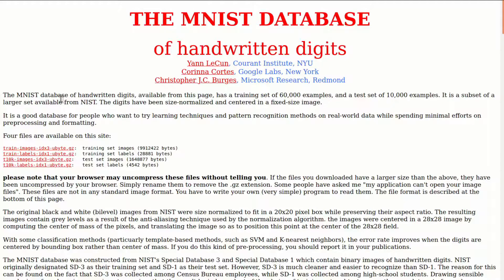It was pulled from a larger data set compiled by the National Institute of Standards and Technology, NIST, and then normalized for size and centered in the image. It's good to keep in mind that there's been a fair amount of legwork done to get the data into its nice clean current state — that's part of what makes MNIST so great to work with as a starter data set.